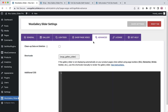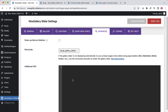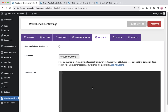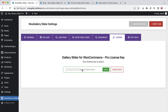In the advanced settings, you can check the box to clean up data on plugin deletion. If the gallery slider doesn't display automatically on your product pages, you can use a shortcode to display it manually. Write custom CSS here to modify the default styling. On the license page, you can activate the plugin by inserting the license key in the license activation field.